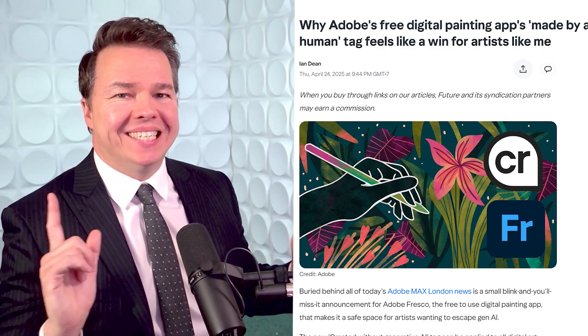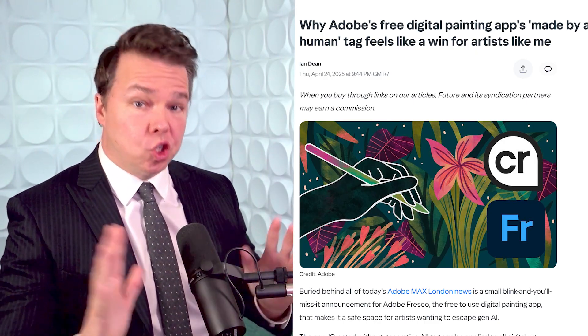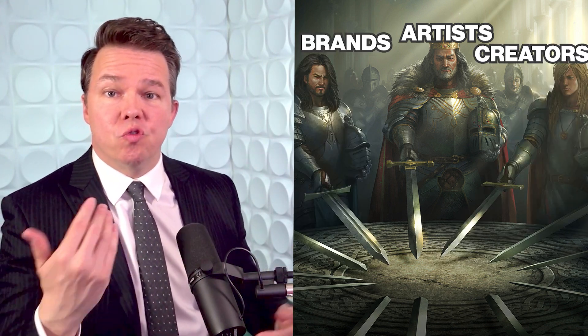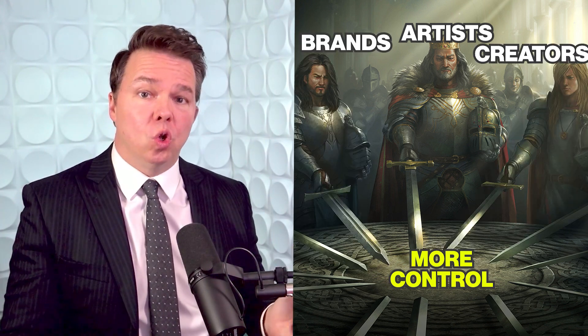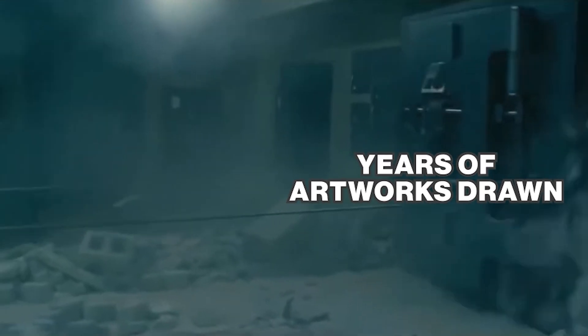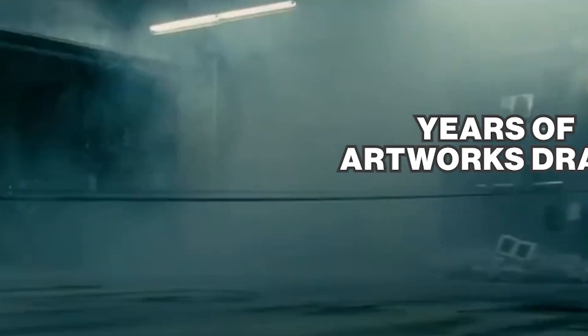For the "AI art is stealing" crowd, this should be good news, because now artists, brands, and creators might get control over their digital rights. And if you're an artist, this is a chance for you to protect your stuff before the AI wave takes it away. Get all the details in the full story with the link on WednesdayEye.com.